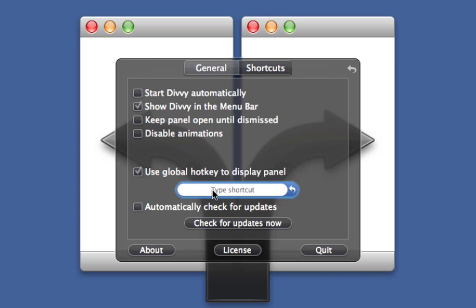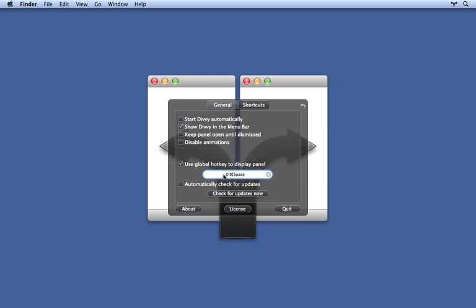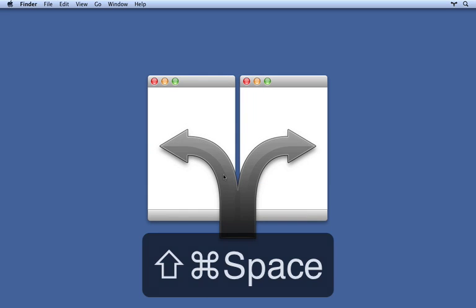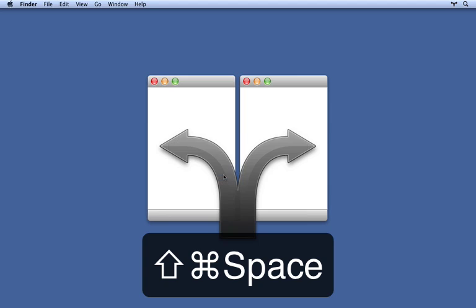I personally like Shift-Command-Space. Now, if you hit that combo, the panel will show and hide.